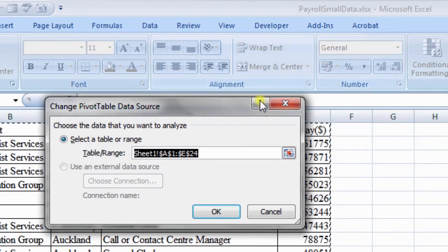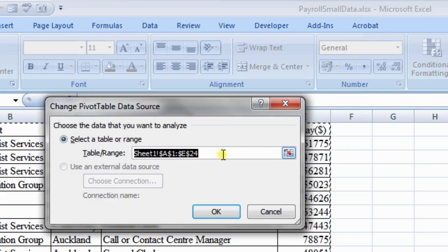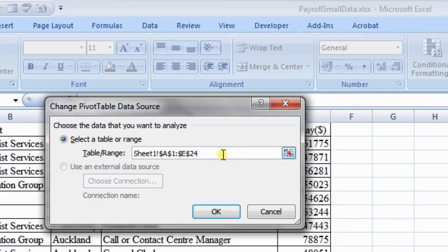Change PivotTable Data Source dialog box appears on the screen. Edit the table range so that new records are added, then click OK.